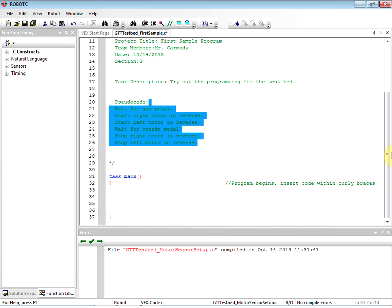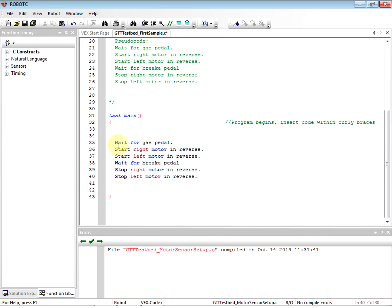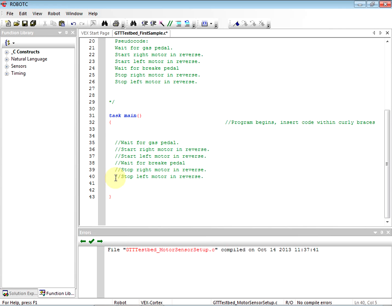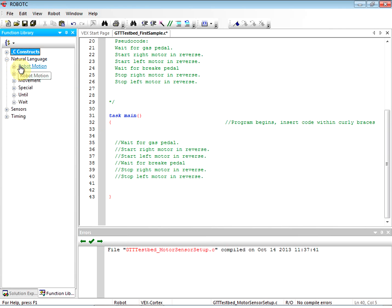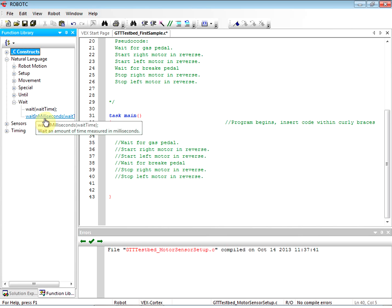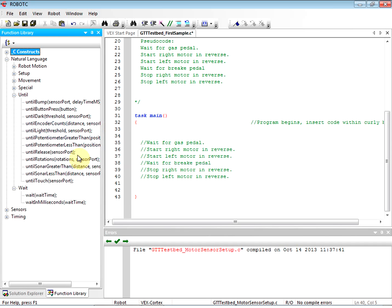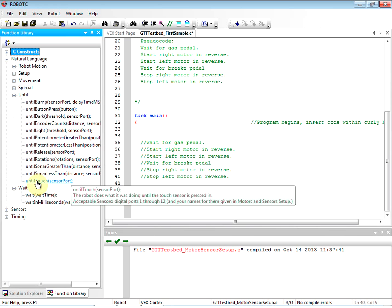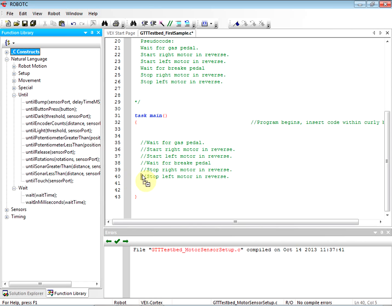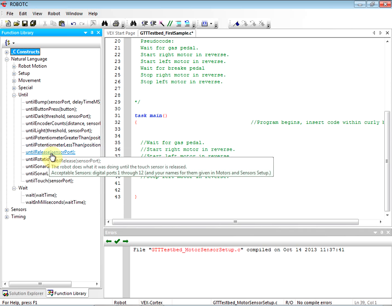What we're going to do is come down here and actually make the pseudocode comments. We're going to go ahead and comment the pseudocode — copy and paste the pseudocode below and comment each line. Then we're going to start to drag over programming. For wait for gas pedal, I'm going to open up my natural language and open up the wait part. Wait is just for time, but I want to bump. So we're going to do until touch. It's interesting because we have until touch, until release, and until button.